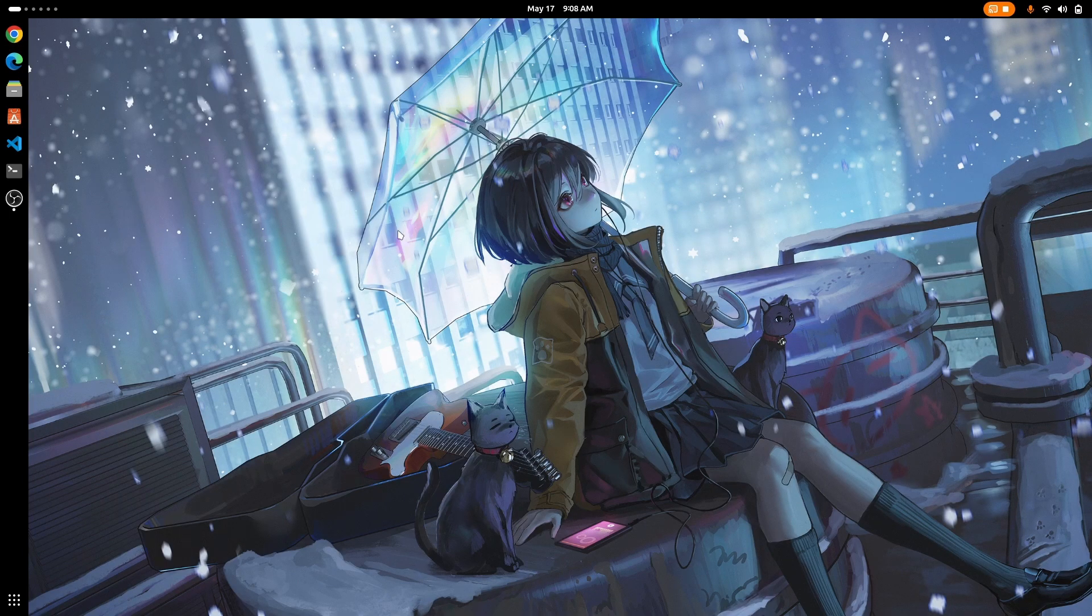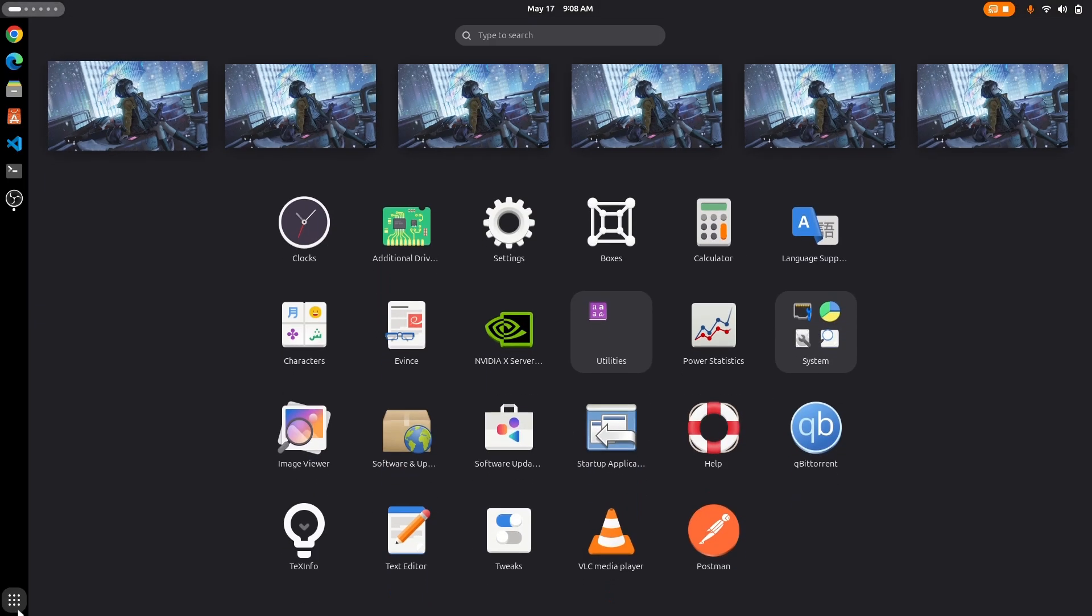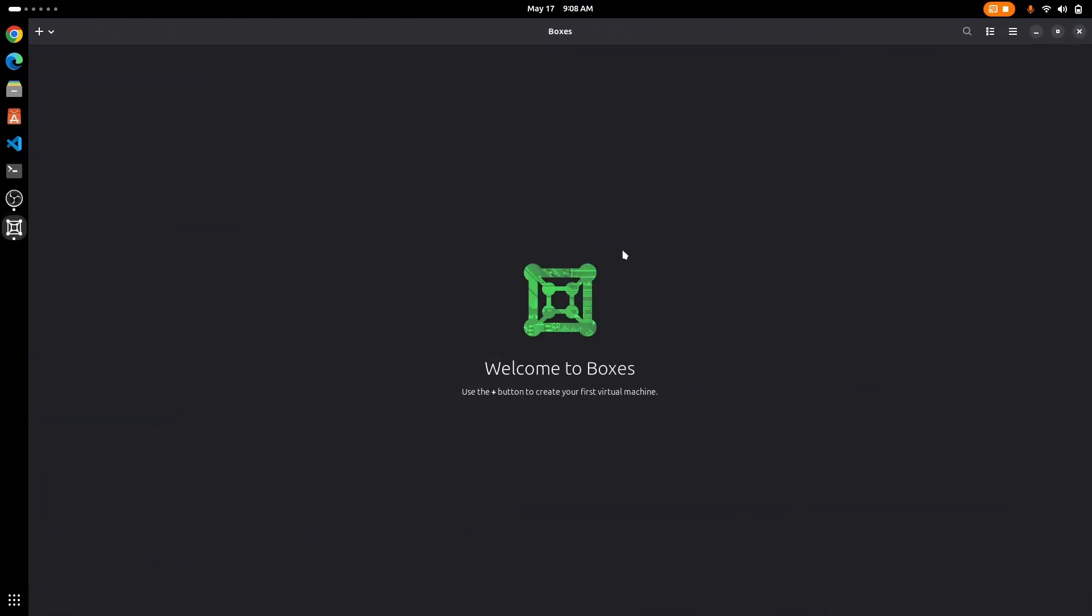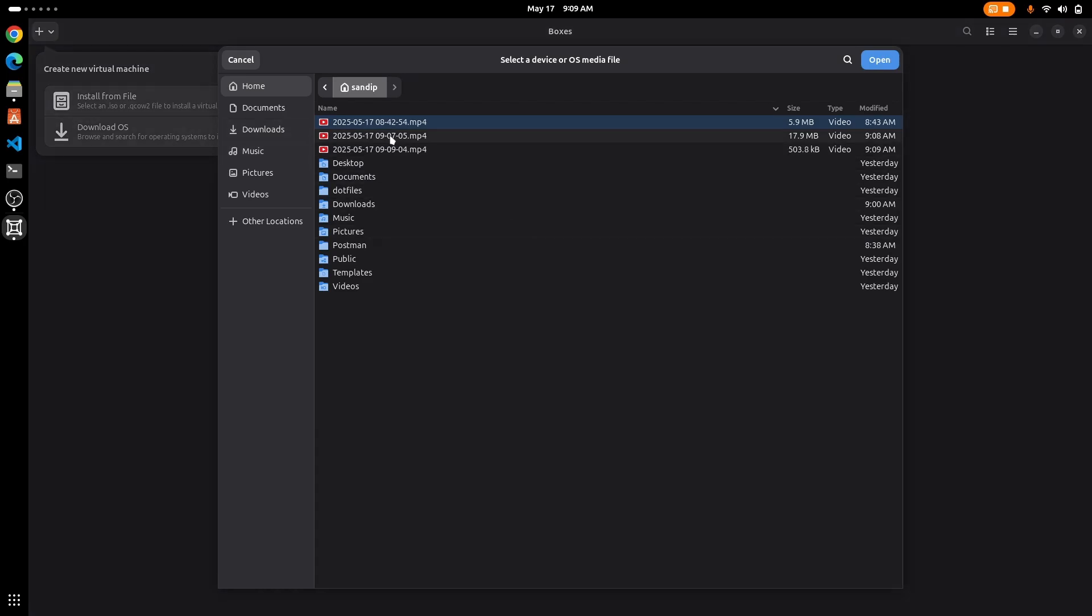After that you need to install GNOME boxes if you haven't already, and after that click on it to open it. Now click on the plus icon at the top left and click on install from file.